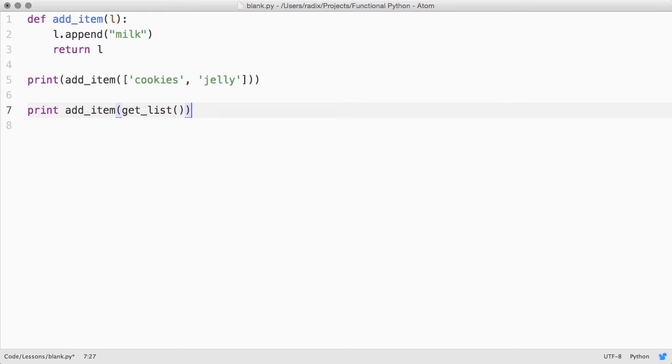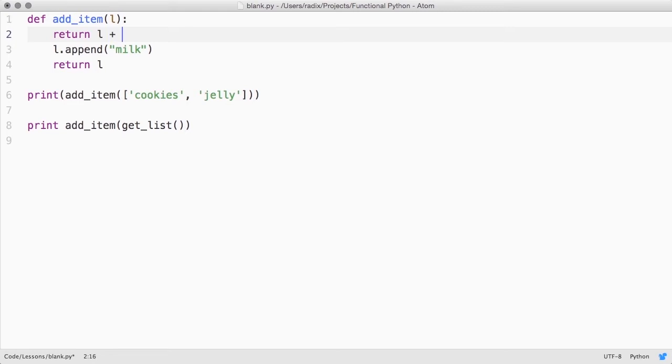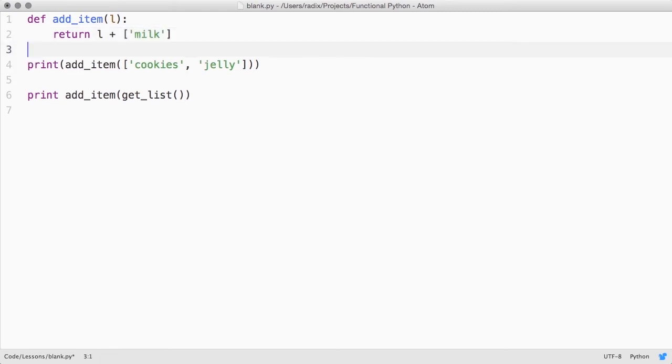So instead of mutating the list in place, we'll rewrite that function to return a new one. Now our function's safe no matter what other code may do with the list that's passed in.